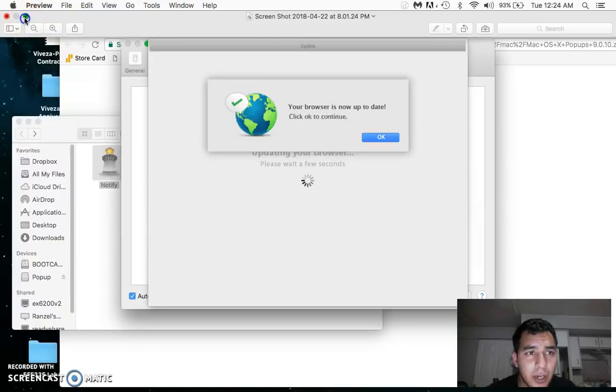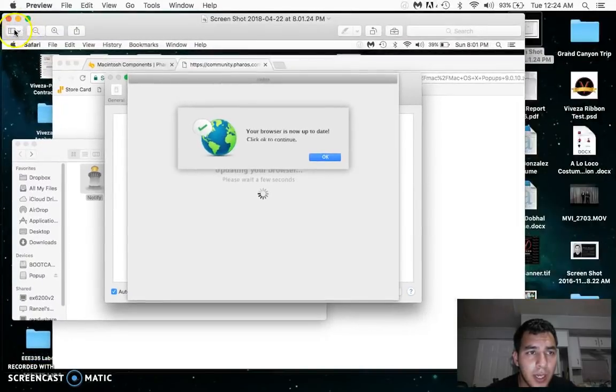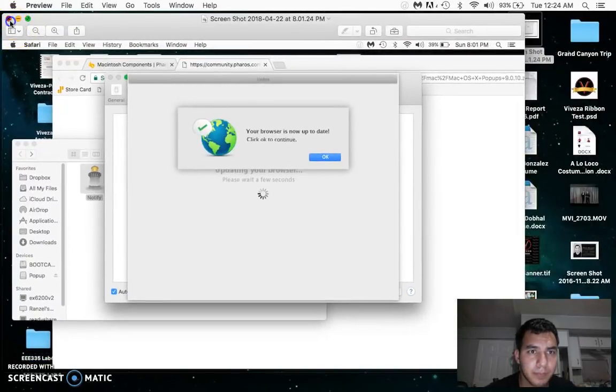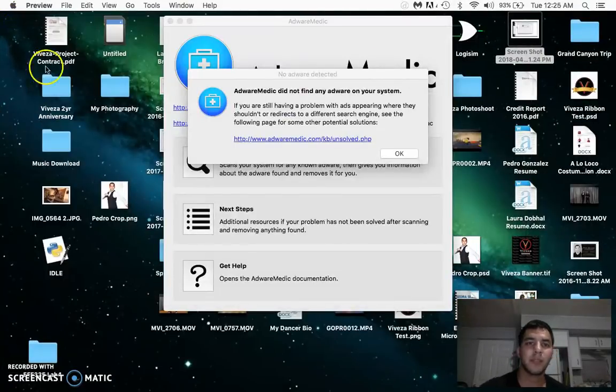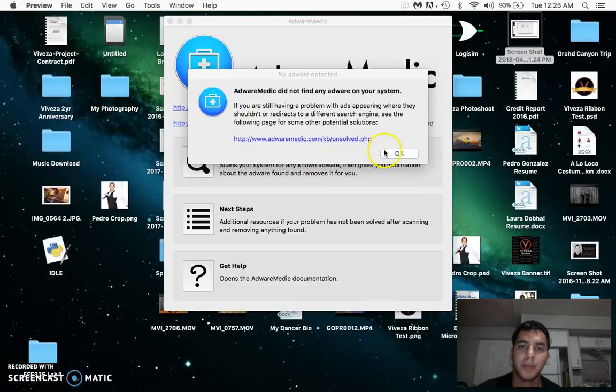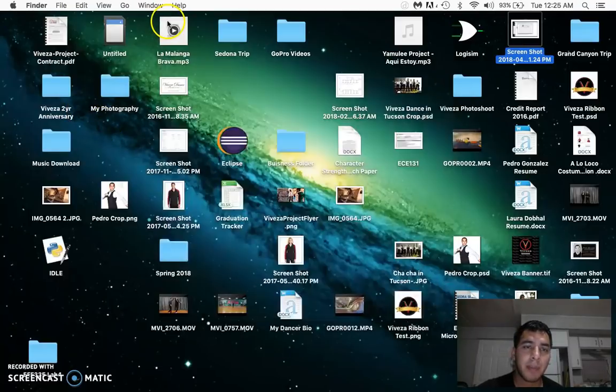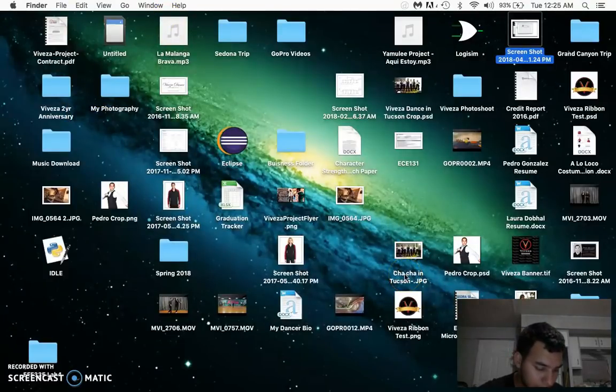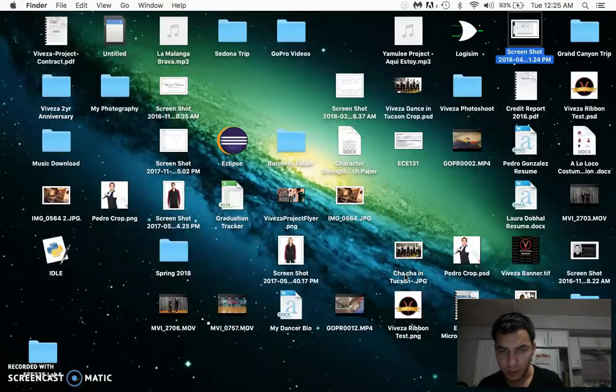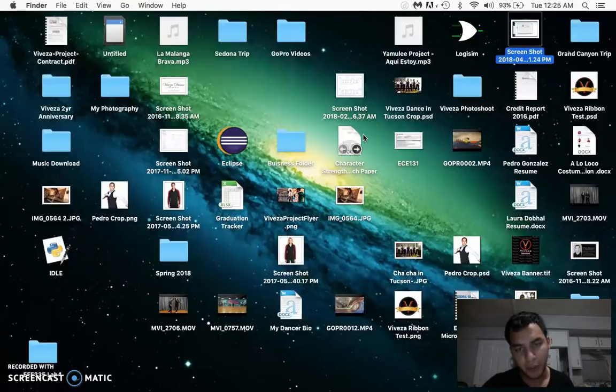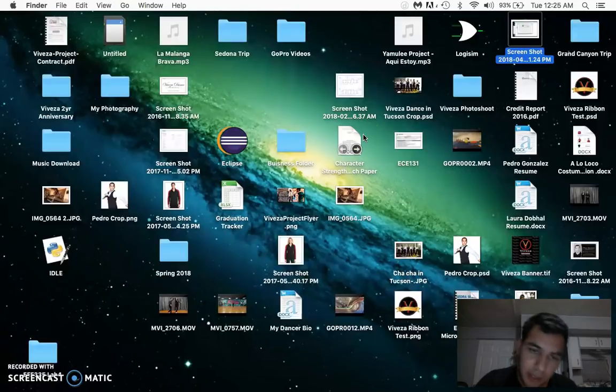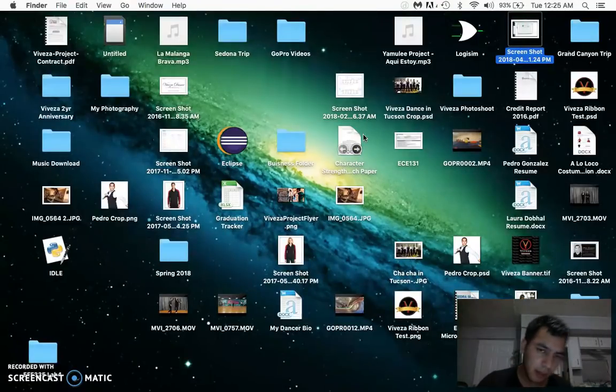That's from an application called Tapu Find, spelled T-A-P-U Find, all one word. I'm gonna show you how to delete this pop-up and hopefully this helps out.